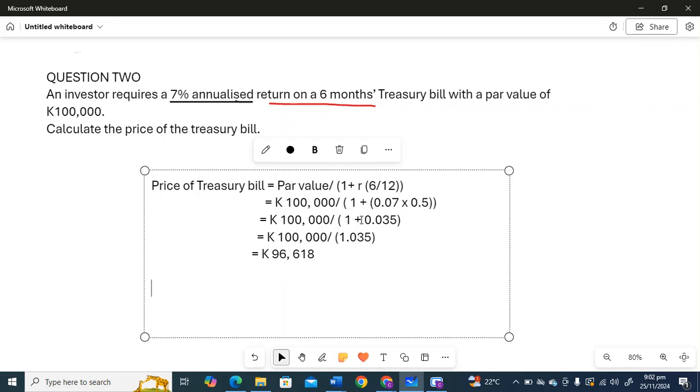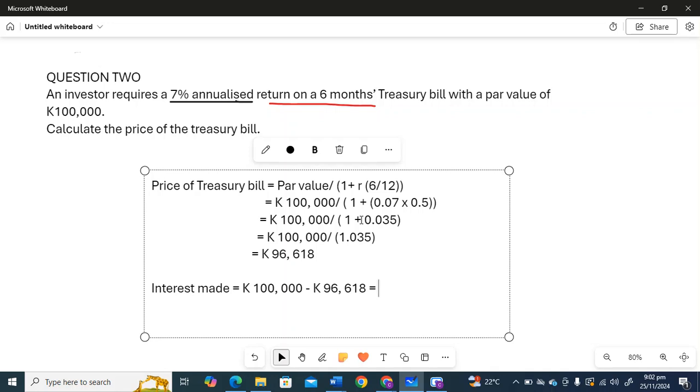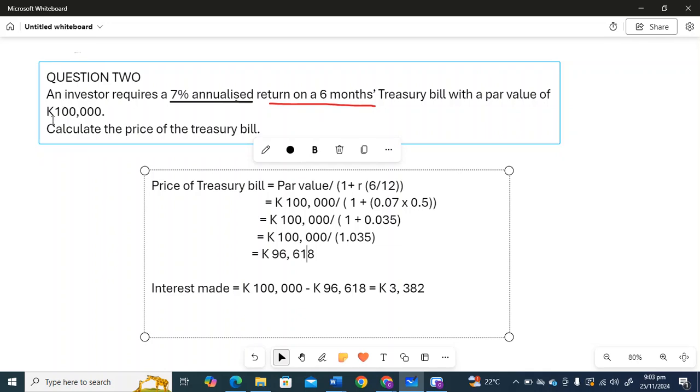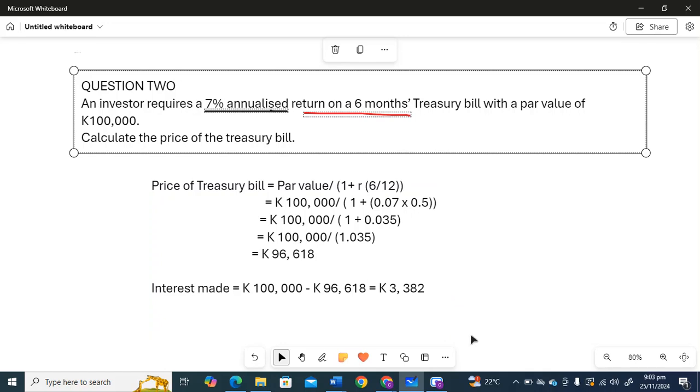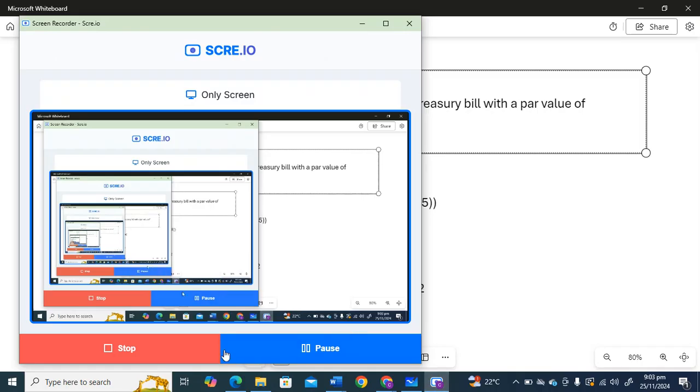So the interest that is made after six months is going to be 100,000 minus 96,618. So this is how much interest you make after you purchase this Treasury bill for 96,618. The interest that you've made is 3,382.